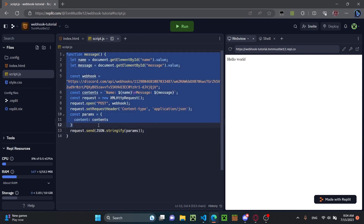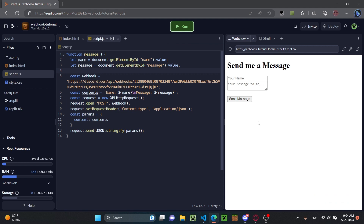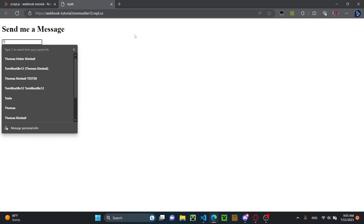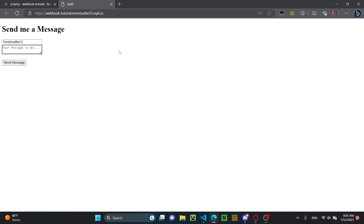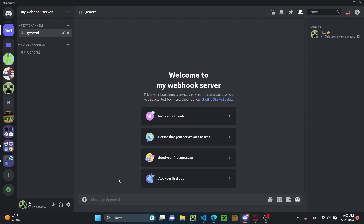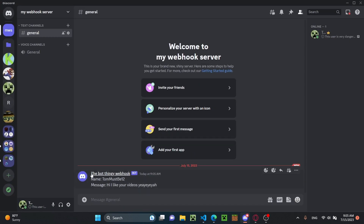Once you have all that, the message function is done. We can run the website and test it out — open it in a new tab. It says 'send me a message'. I'll enter the name 'ThomasP12' and the message 'hi, I like your videos', then click send message. Going back to Discord in the general channel, as you can see it shows the bot thingy webhook with 'name: ThomasP12' and 'message: hi, I like your videos'. So that's how to create a Discord webhook!